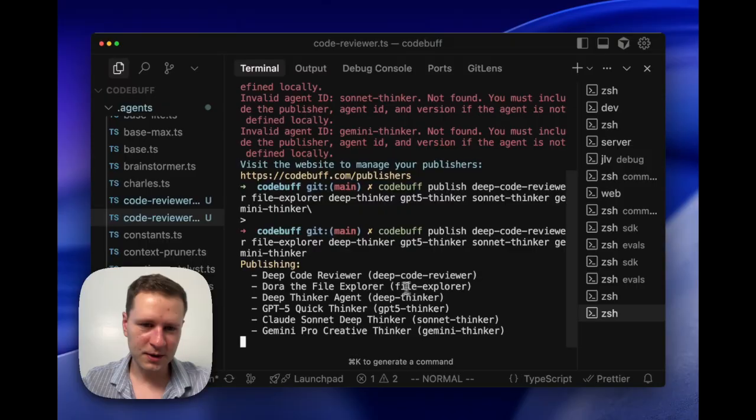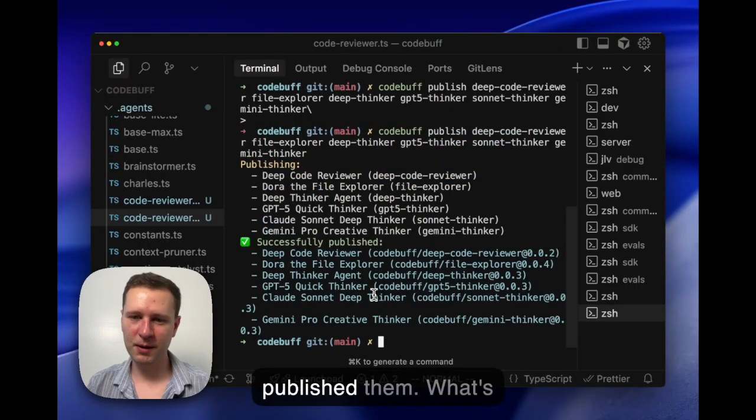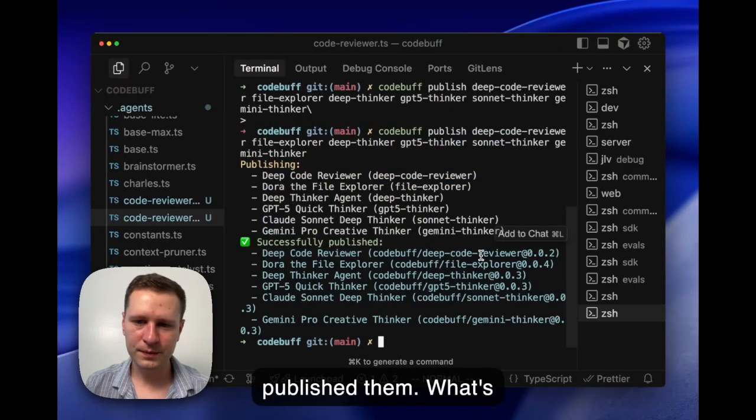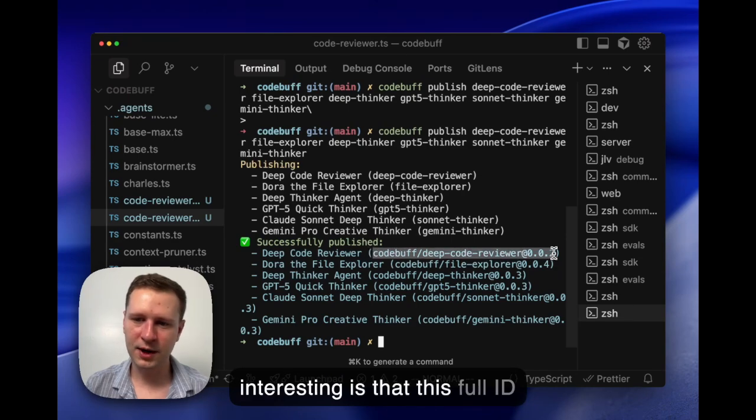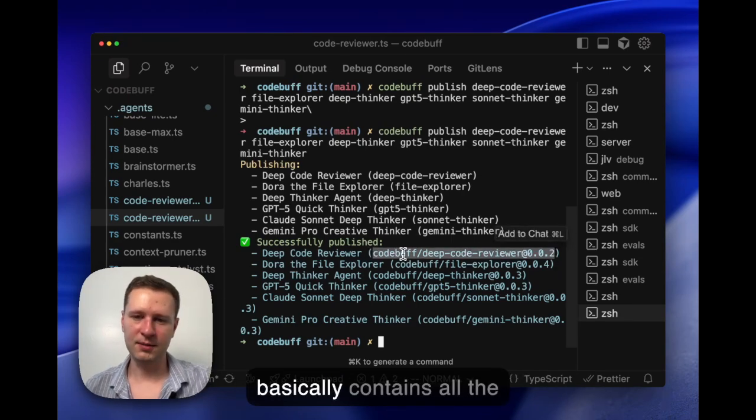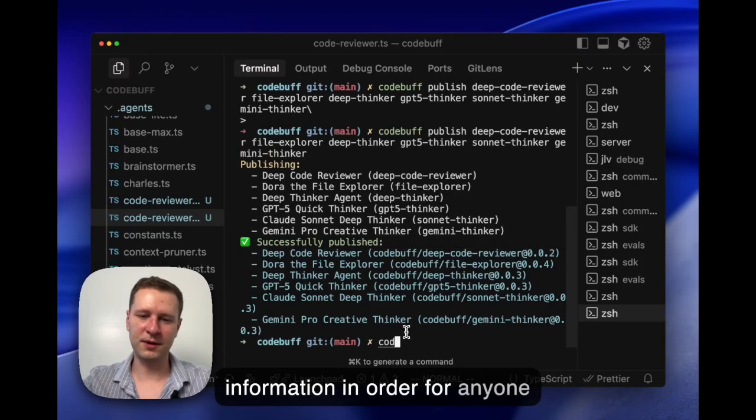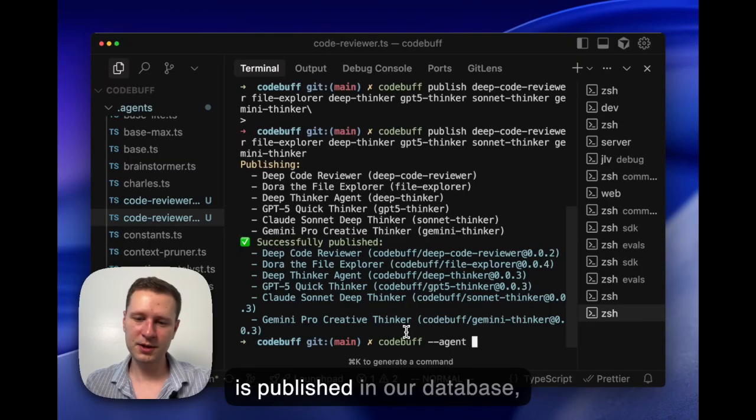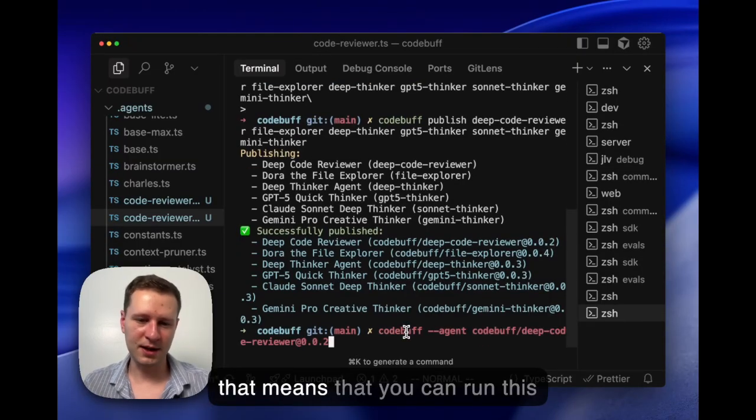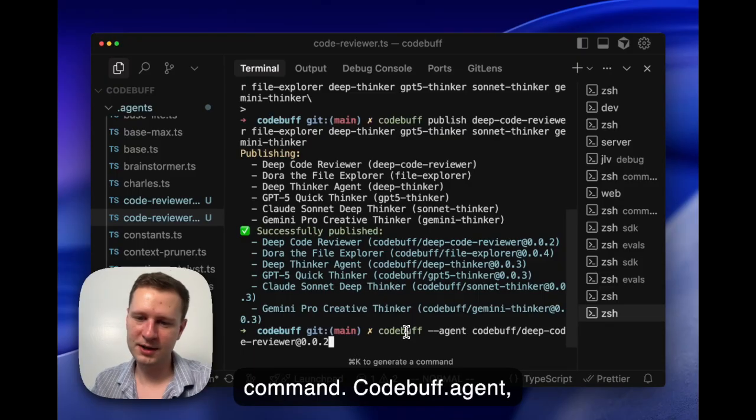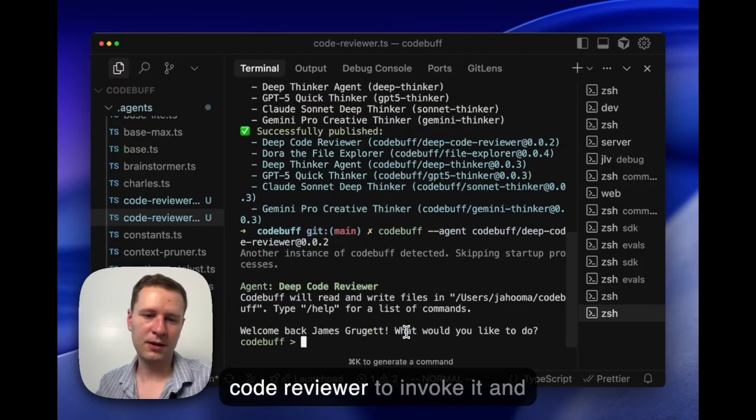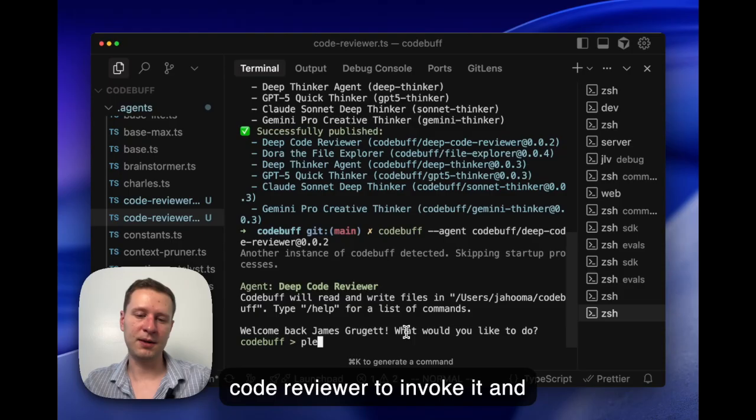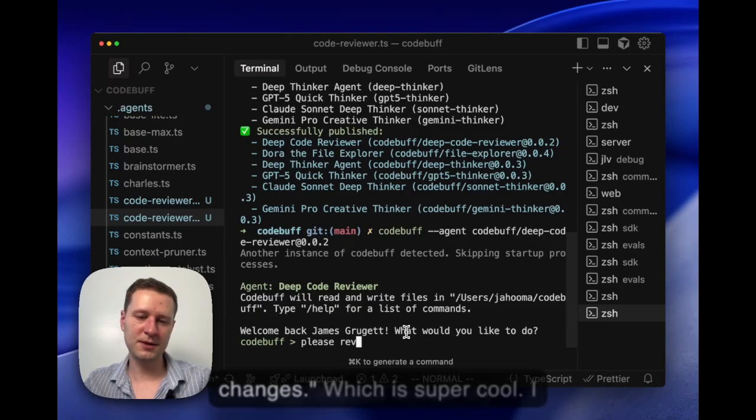Publishing. All right, yeah, we published them. So what's interesting is that this full ID basically contains all the information in order for anyone in the world to run it. Because it is published in our database, that means that you can run this command: codebuf --agent decoder viewer to invoke it and say please review my changes.